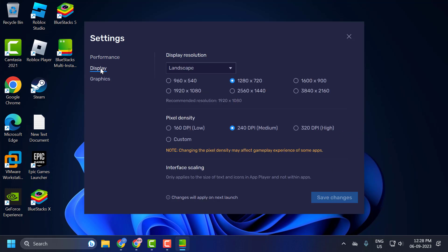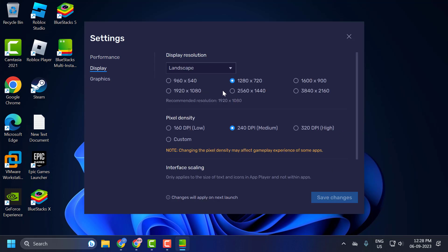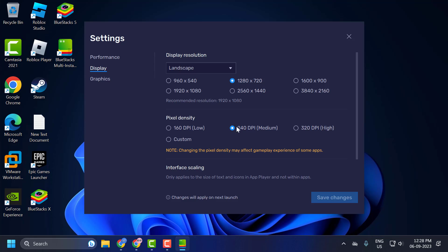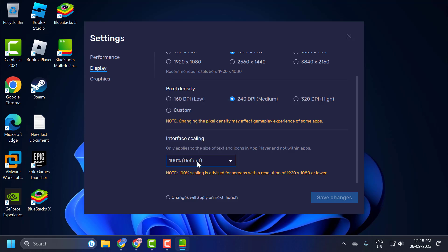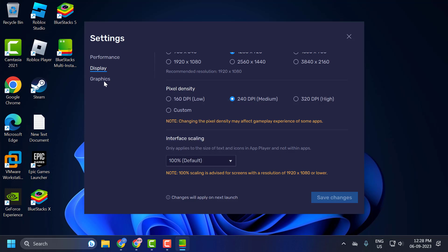Check display resolution: Landscape, 1280x720. Select this, then pixel density 240 DPI Medium. Scroll down to interface scaling and set this to Default. After that, go to Graphics.